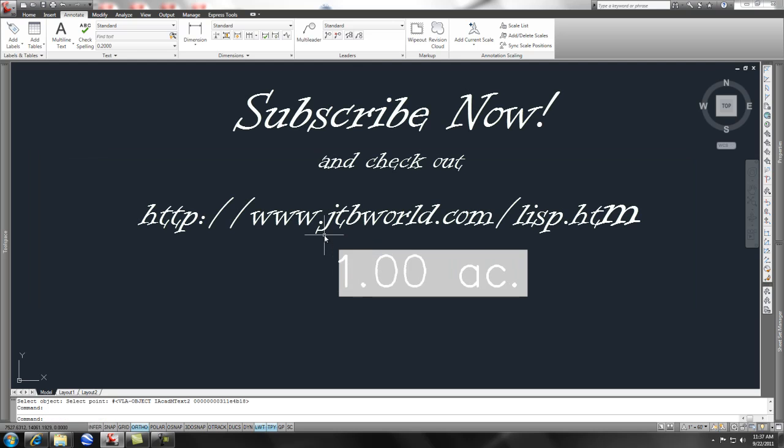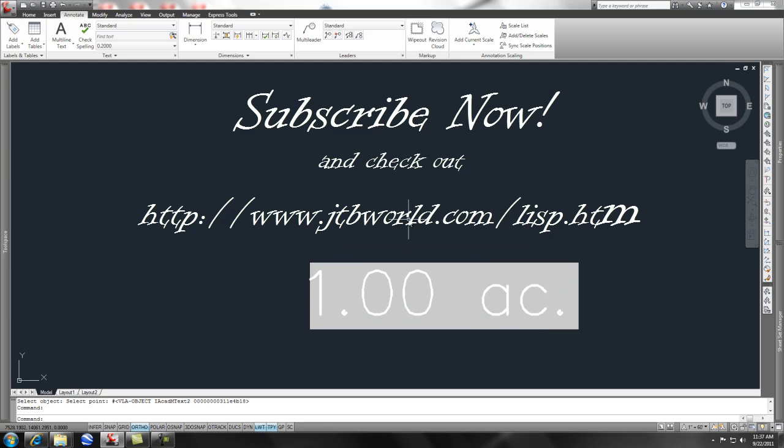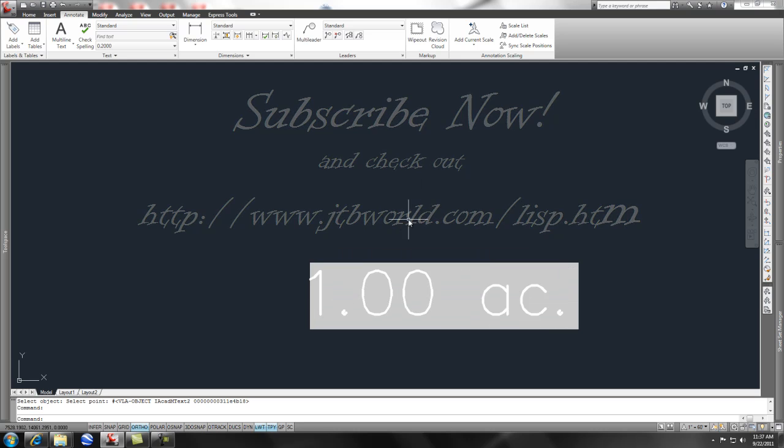Subscribe to my channel. Check out JTB World. And I'll post that link in my description. And have a good one. Thank you.